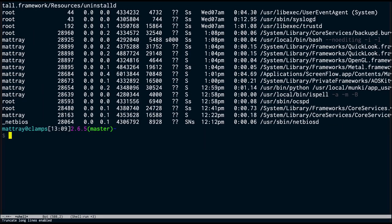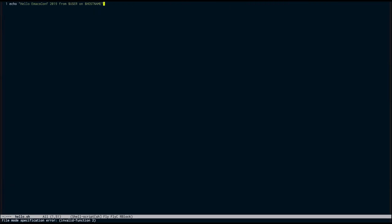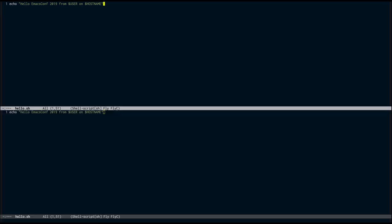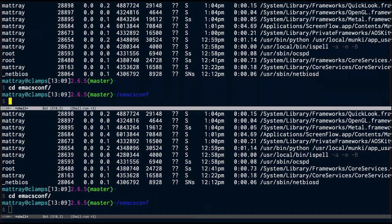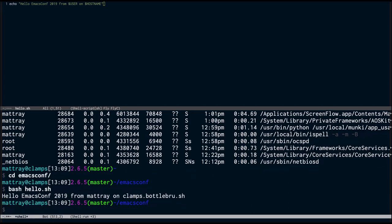You can turn off word wrap if you prefer to have your output scrolling off to the right — it does make things a little bit easier. I've got a directory set up called EmacsConf for our demo today, and I'm going to open a little shell script called hello.sh. It just says hello EmacsConf 2019 from user on hostname. If I split my screen and run it — hello EmacsConf 2019 from Matt Ray on clamps.bottle.bottlebrush, that's kind of my internal domain. Shell mode handles pretty much everything you get in a regular shell: standard in, standard out, standard error. You can script with it — it's just Bash.